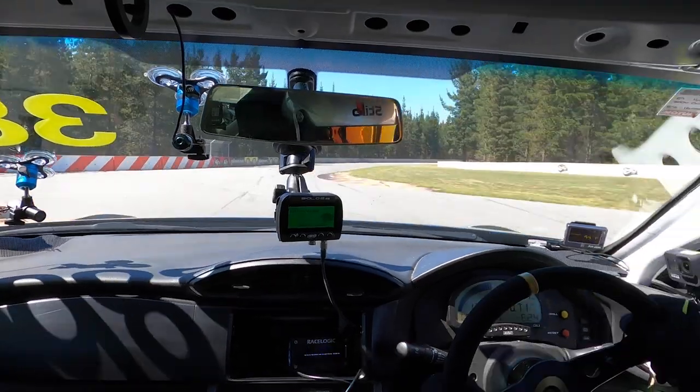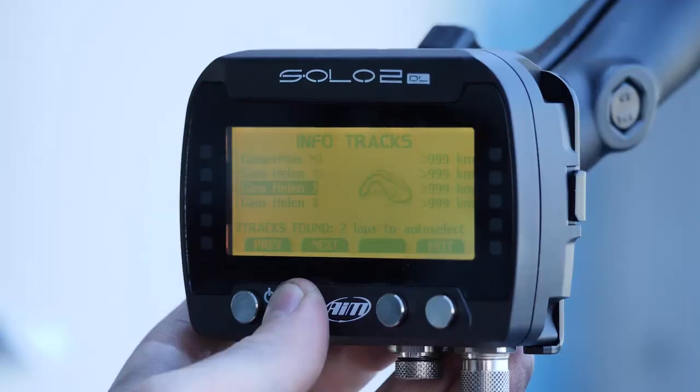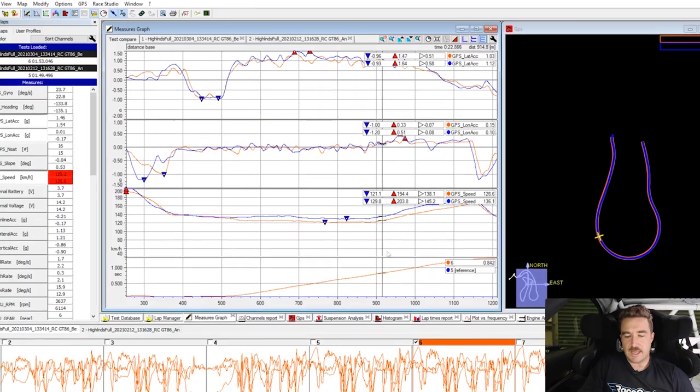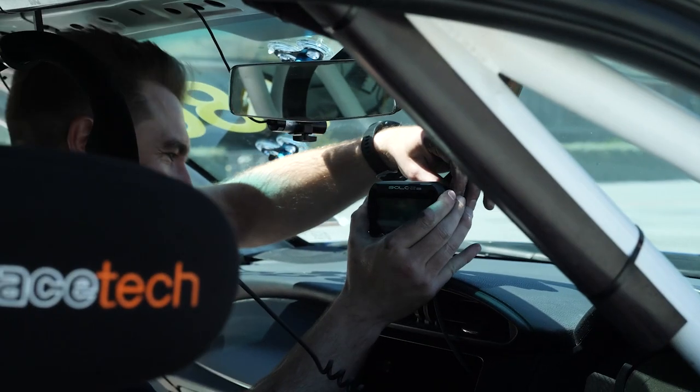If you're interested in learning how to set up and use an AIM data logger, then our AIM Solo 2 DL worked example in our data analysis fundamentals course is going to be perfect for you.